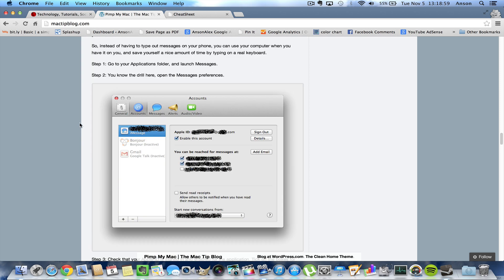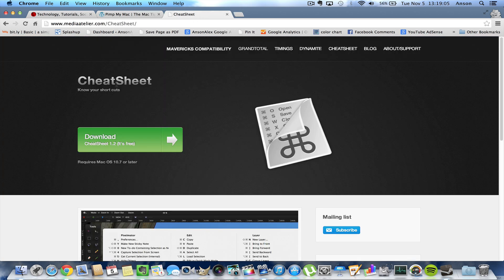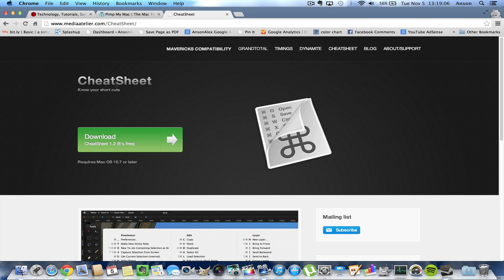So you can see this is the website, but one thing I did find was this app called Cheat Sheet. And as you can see it's for Mac OS 10.7 or later, so I believe that's Lion or later. I'm running Mavericks and it works awesome. You just download it and install it.